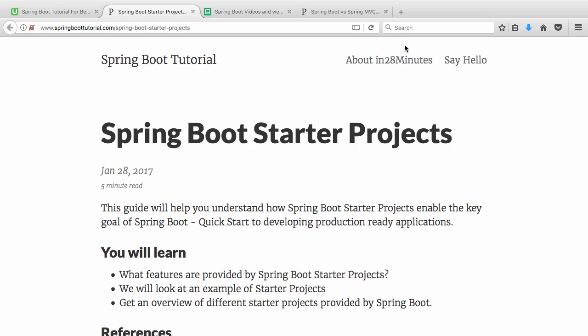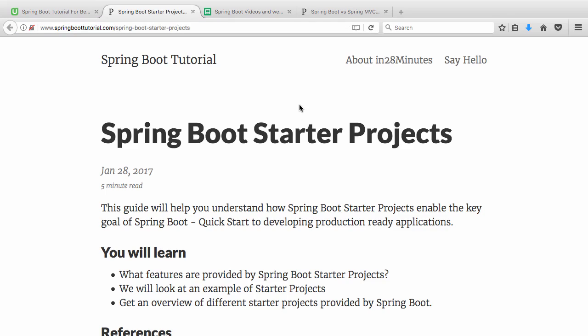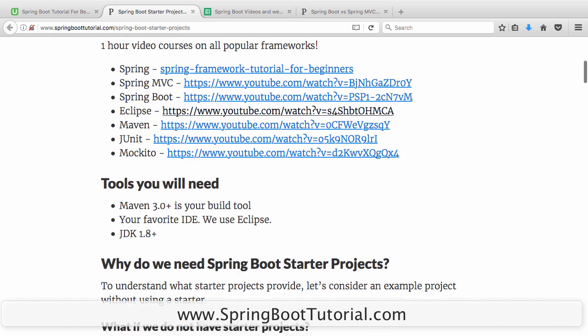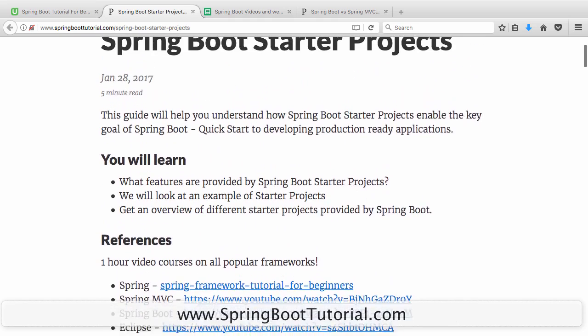In this video we want to talk about Spring Boot startup projects. I'm using an article which is on our website springboottutorial.com/springboot-startup-projects. The link you'd find in the description of the video. We'll understand what Spring Boot startup projects are — it's one of the key things provided by Spring Boot, which offers a varied range of starter projects.